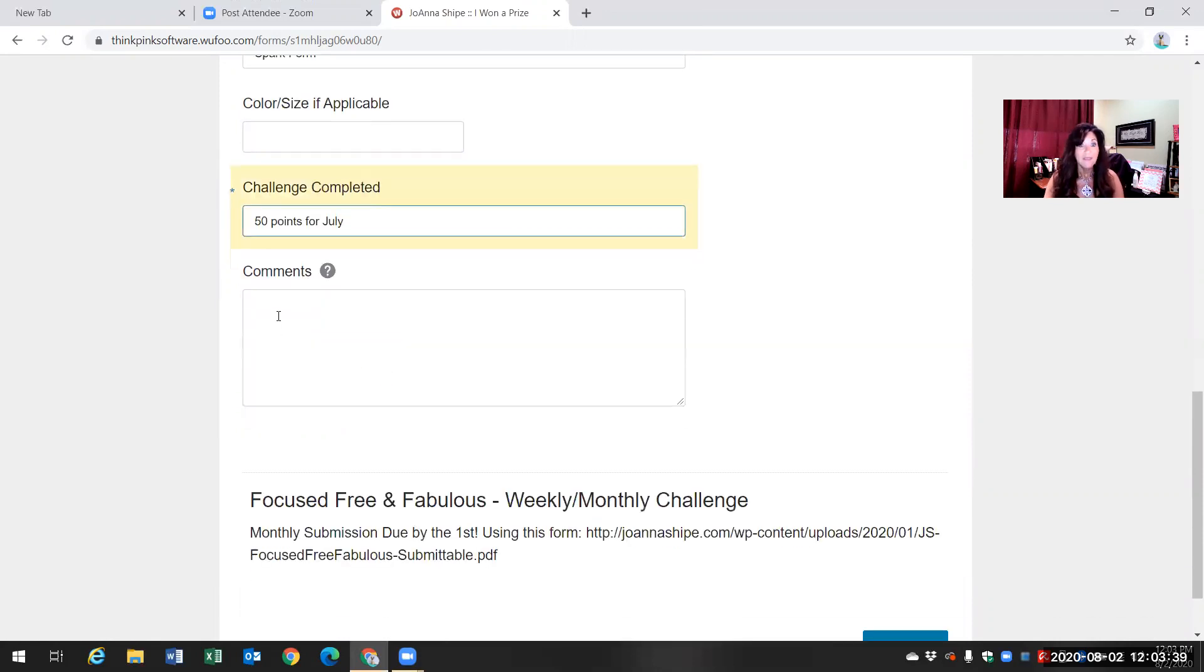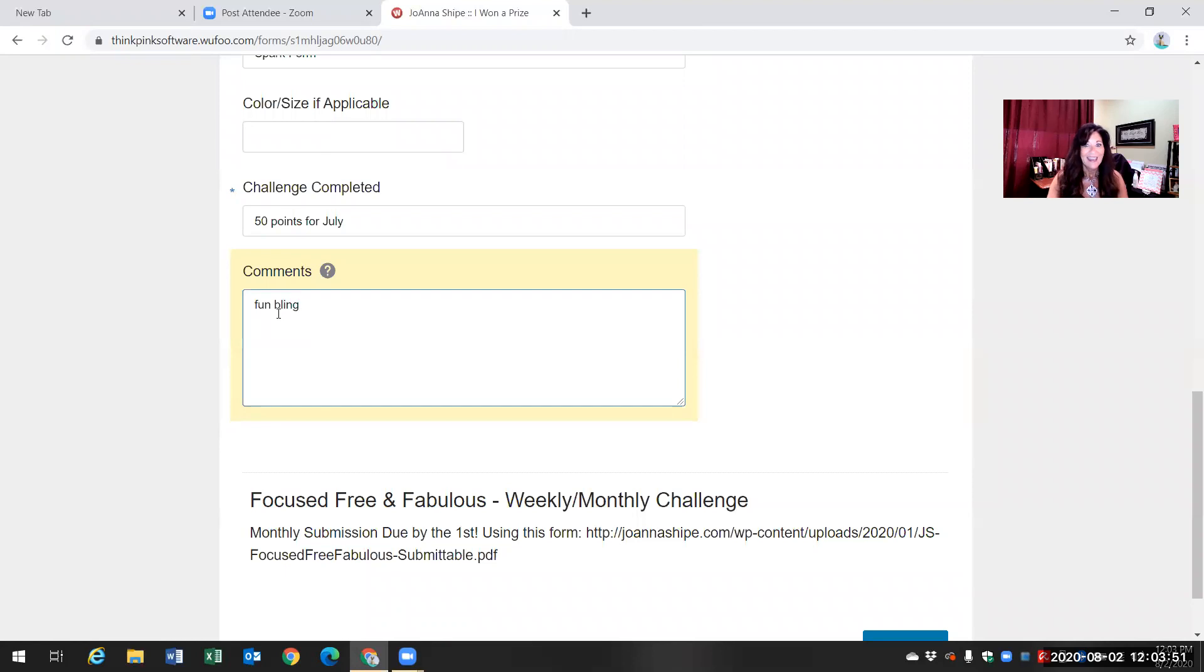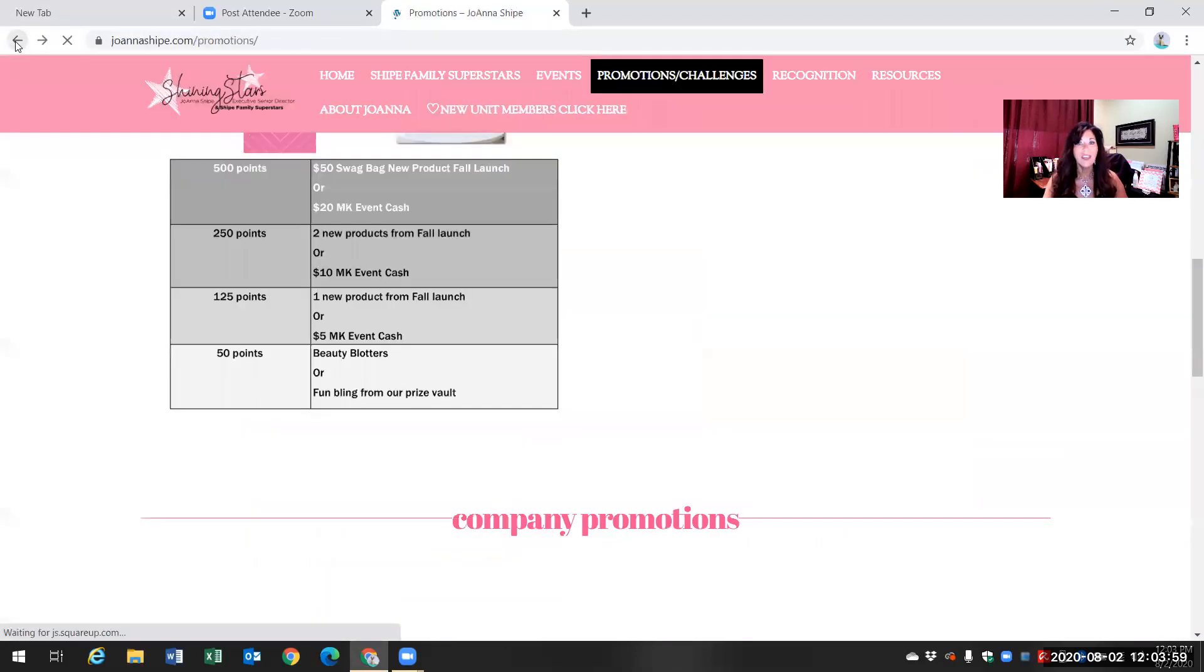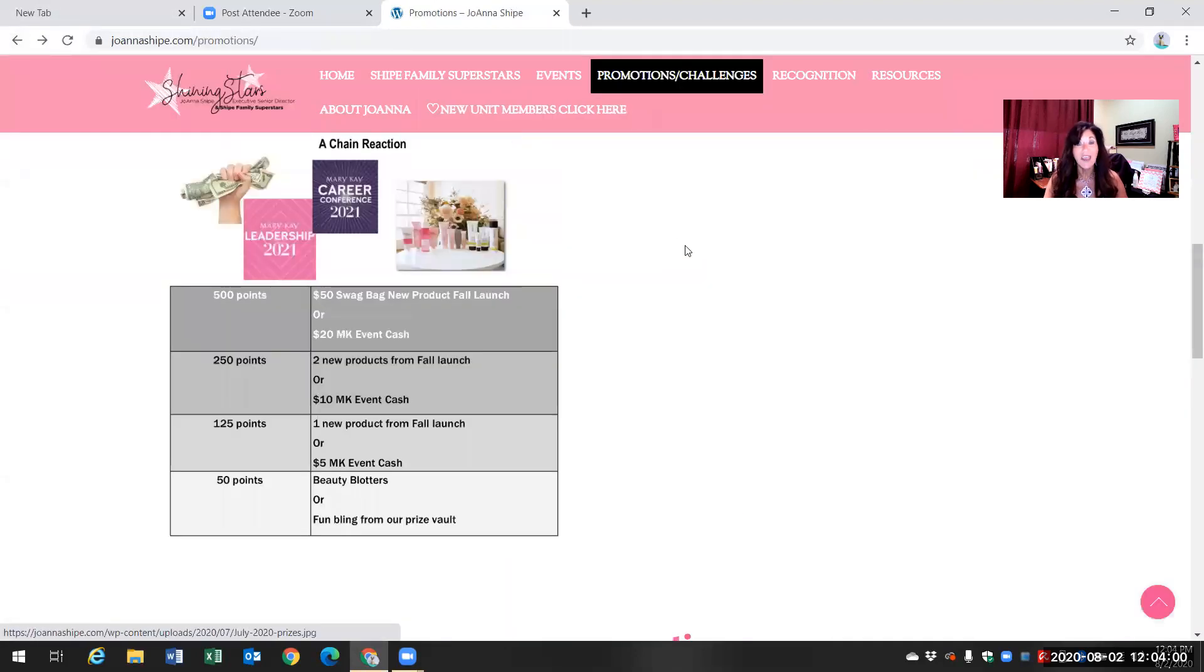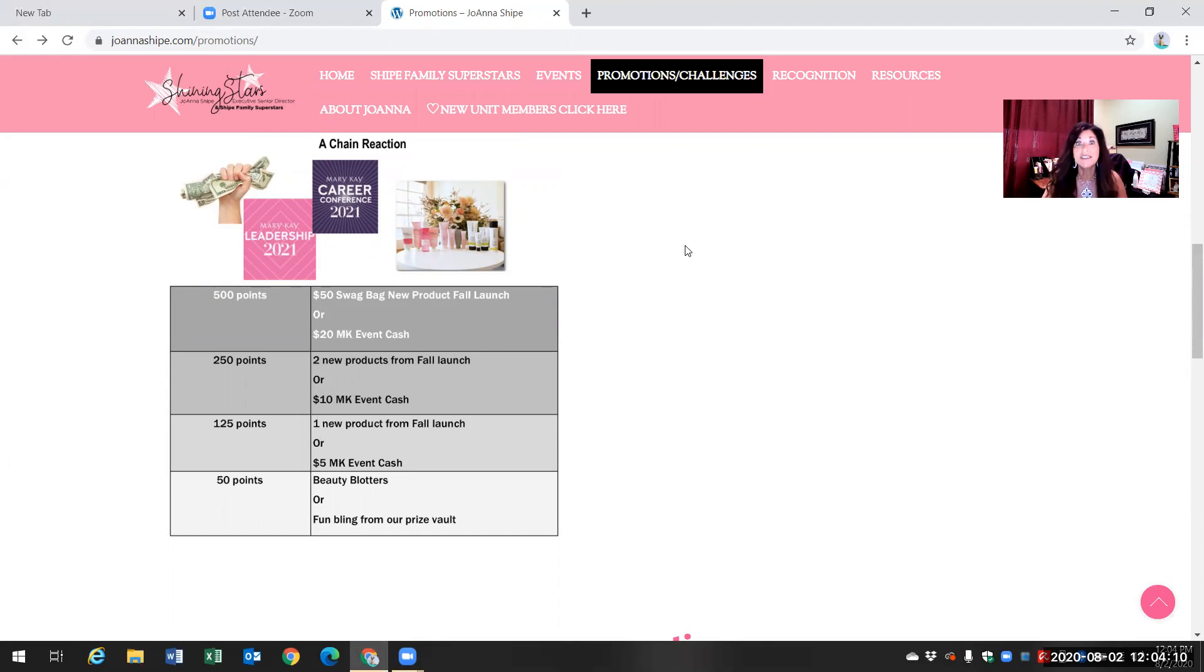And then your comments. So you might say beauty blotters or fun bling. And then you submit it. That's it. And then once I receive it, then I know that you're all good to go. Now this is due by the third of every month. So if we're closing out July on August 2nd, you will definitely want to submit this on August 2nd.